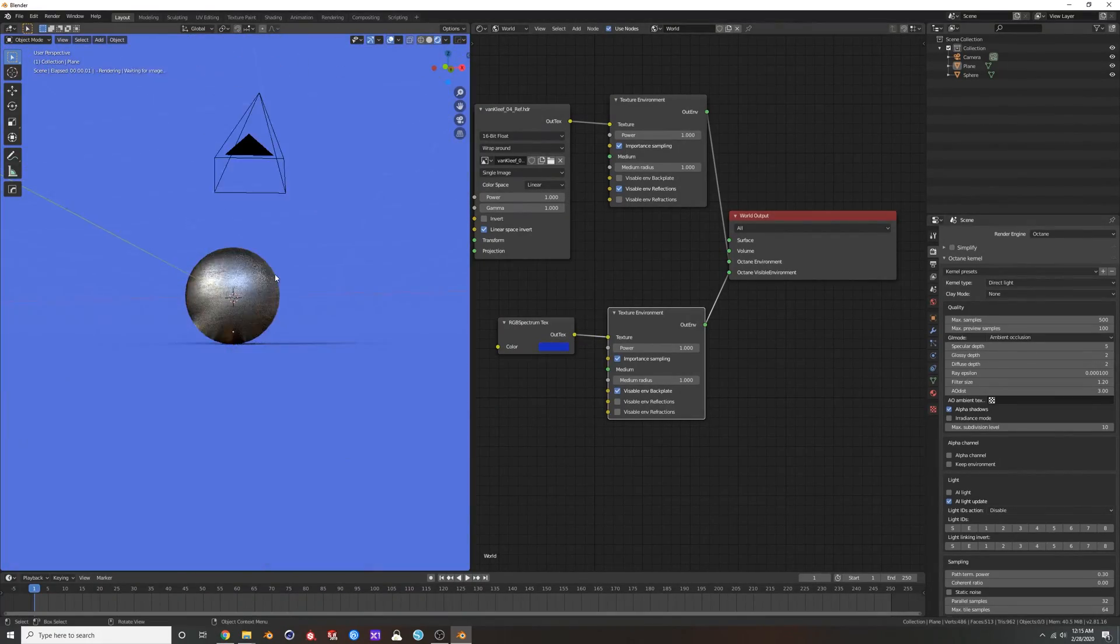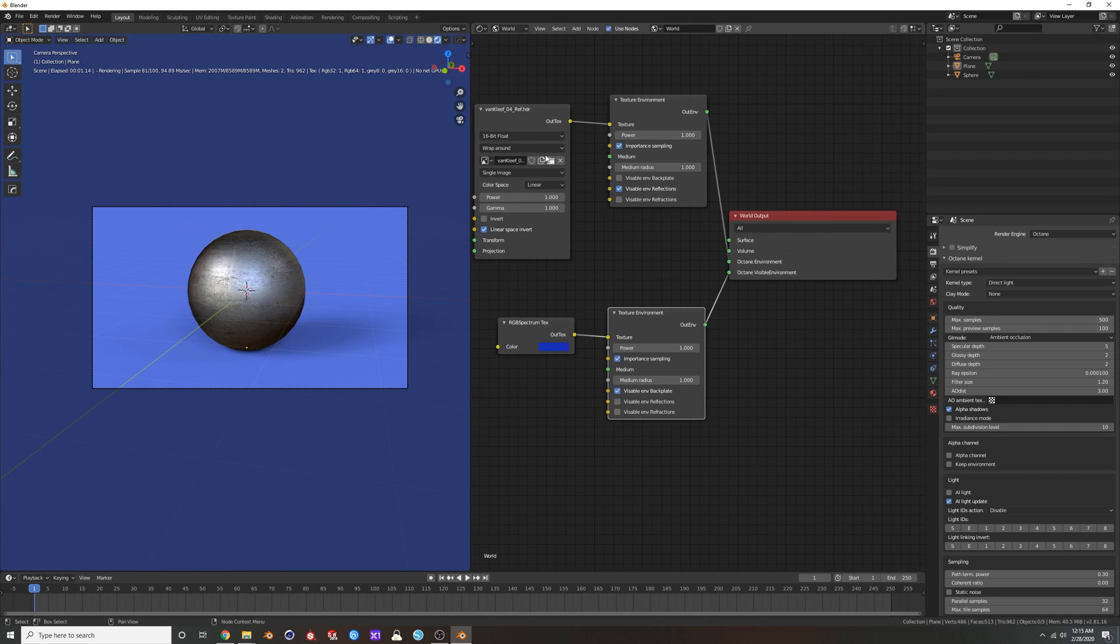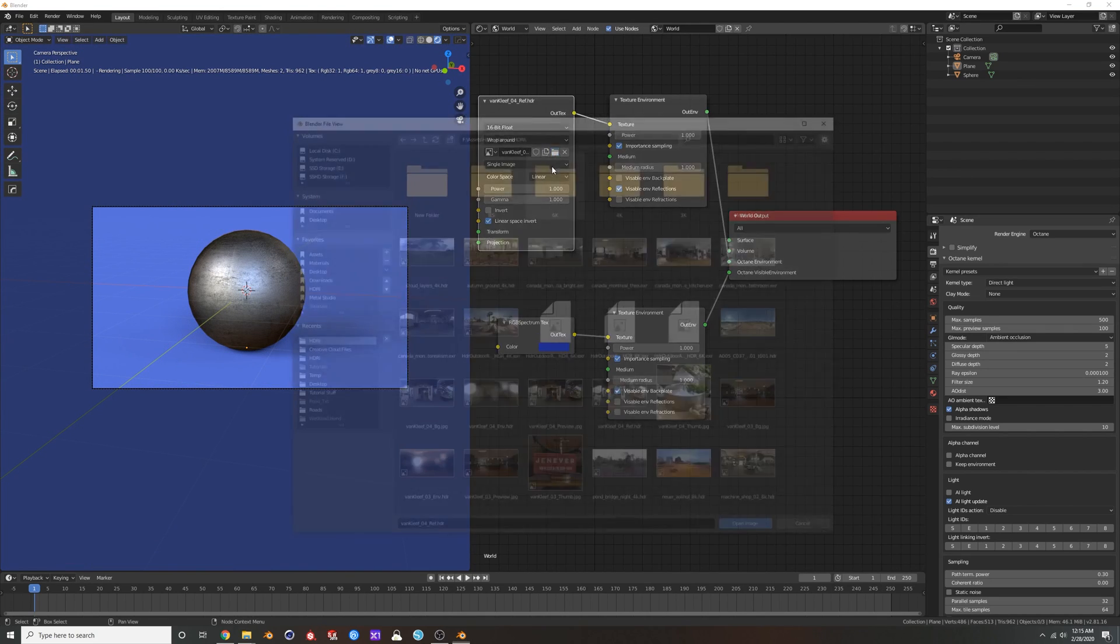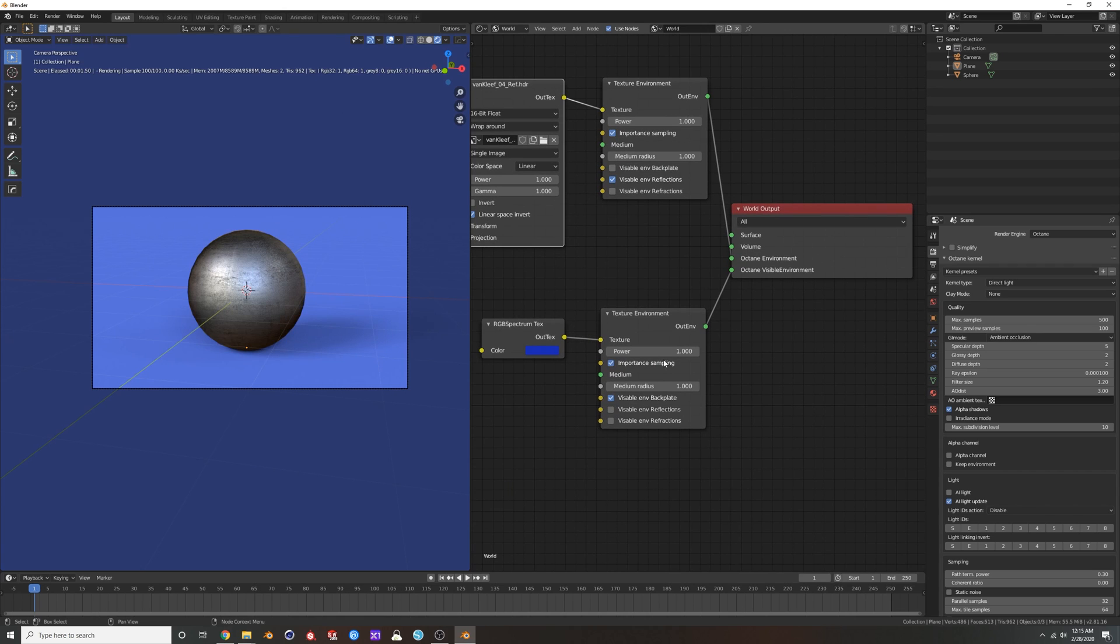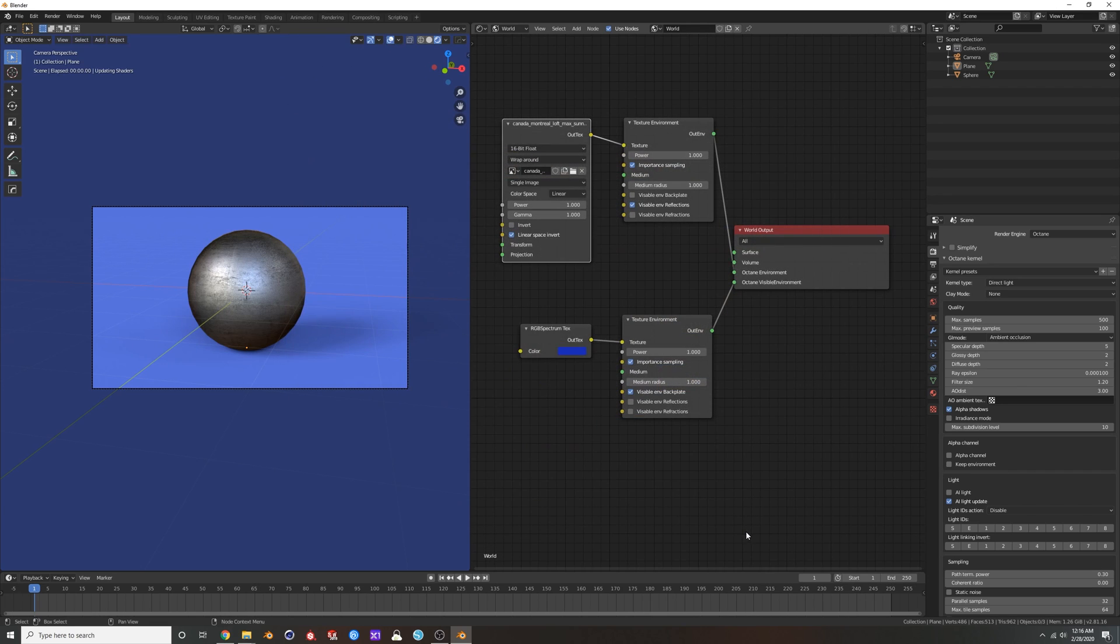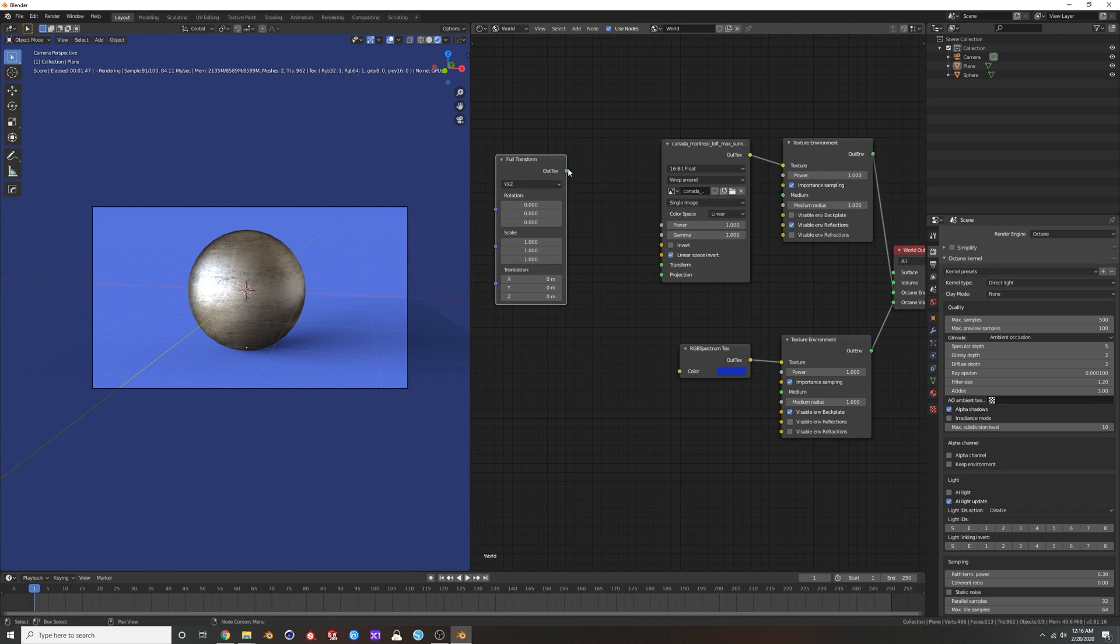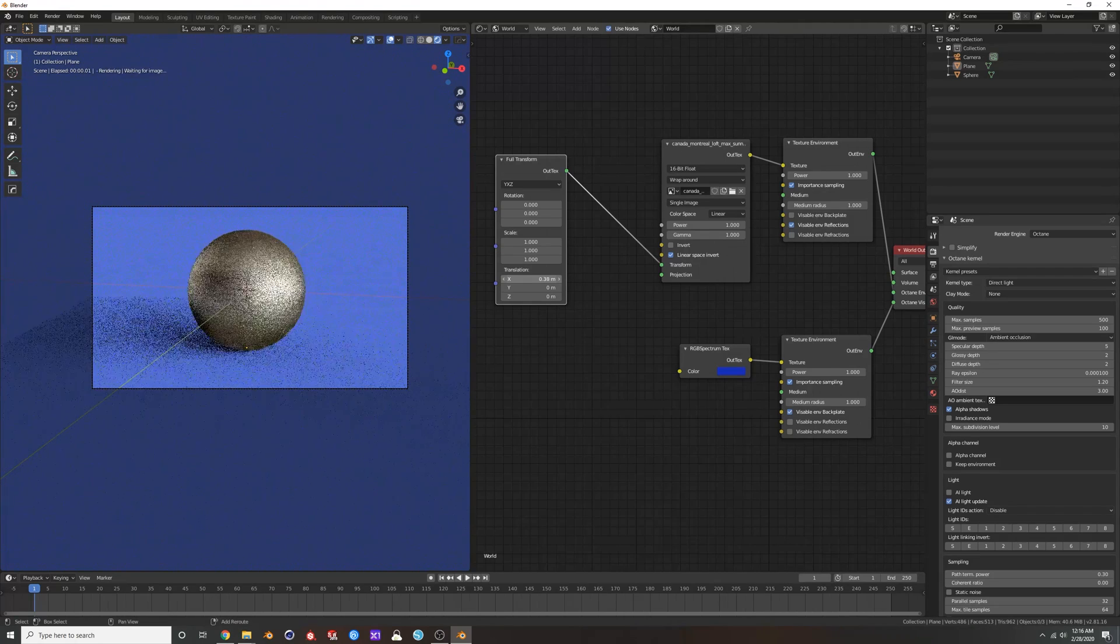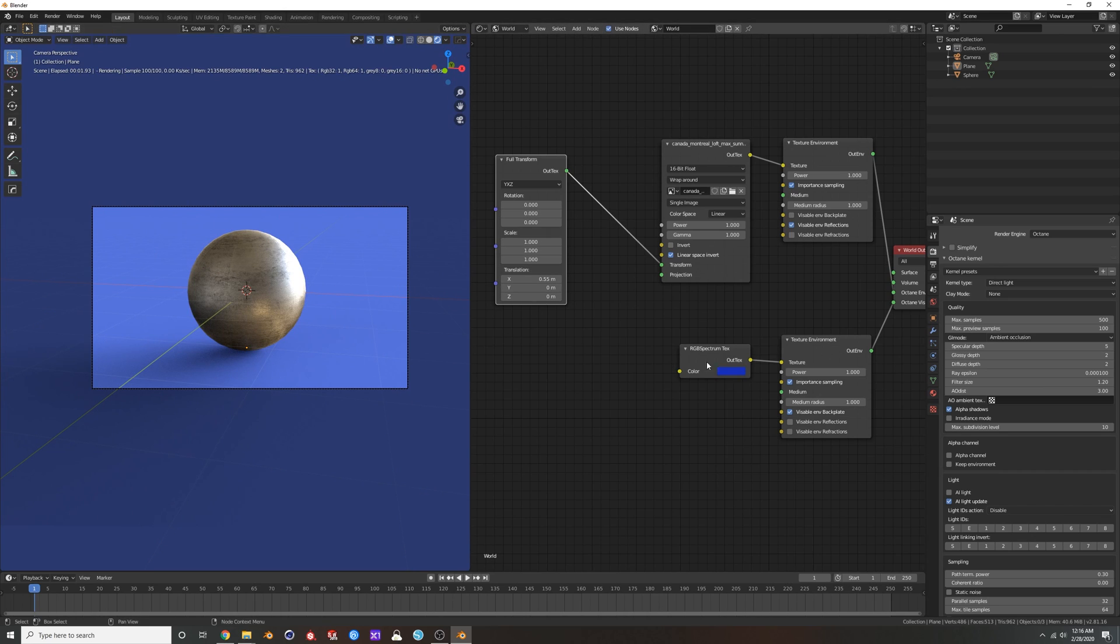You've got a little infinite room with your shadow catcher. And then what you can do is you can go up and you can change your HDRI. And I'm going to add in a full transform, plug that in here, shift and click my x value, I'm going to drag that around. So now I have my lighting and my reflections from my HDRI, but I can have the floor whatever color I want.